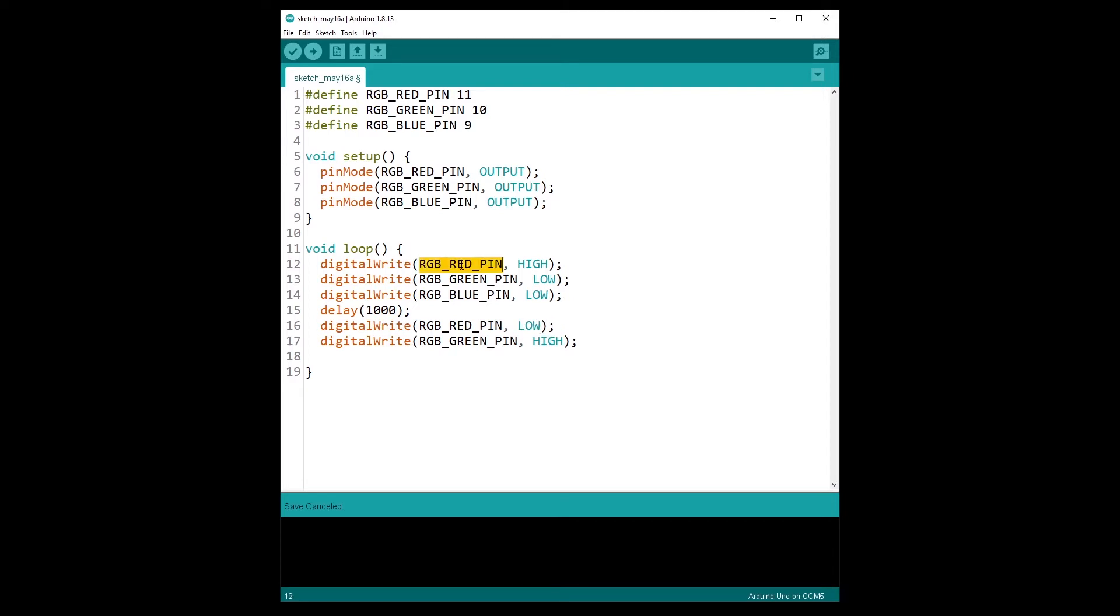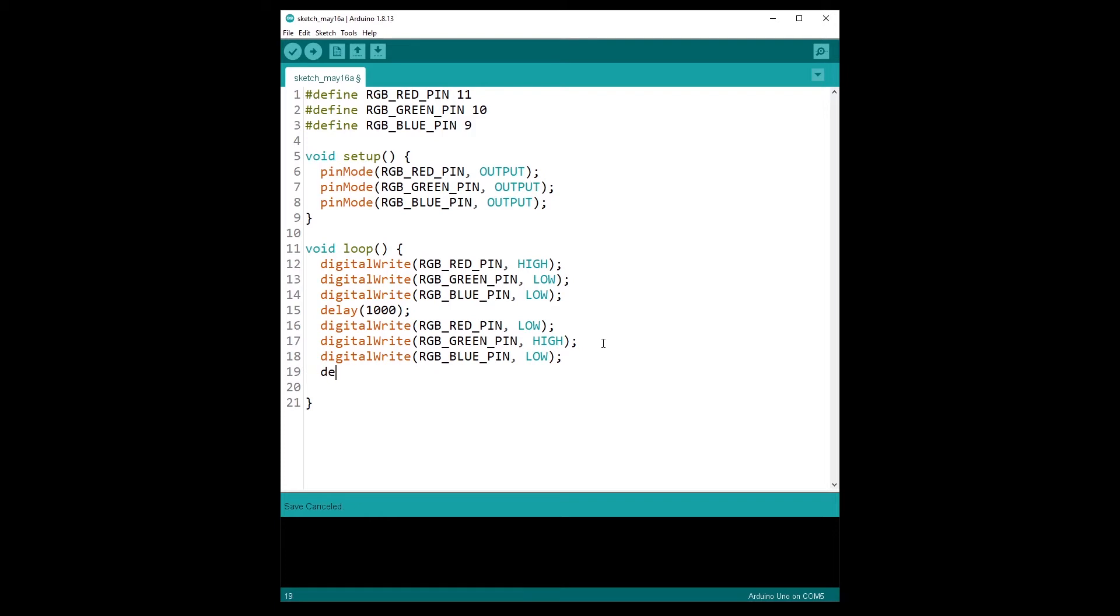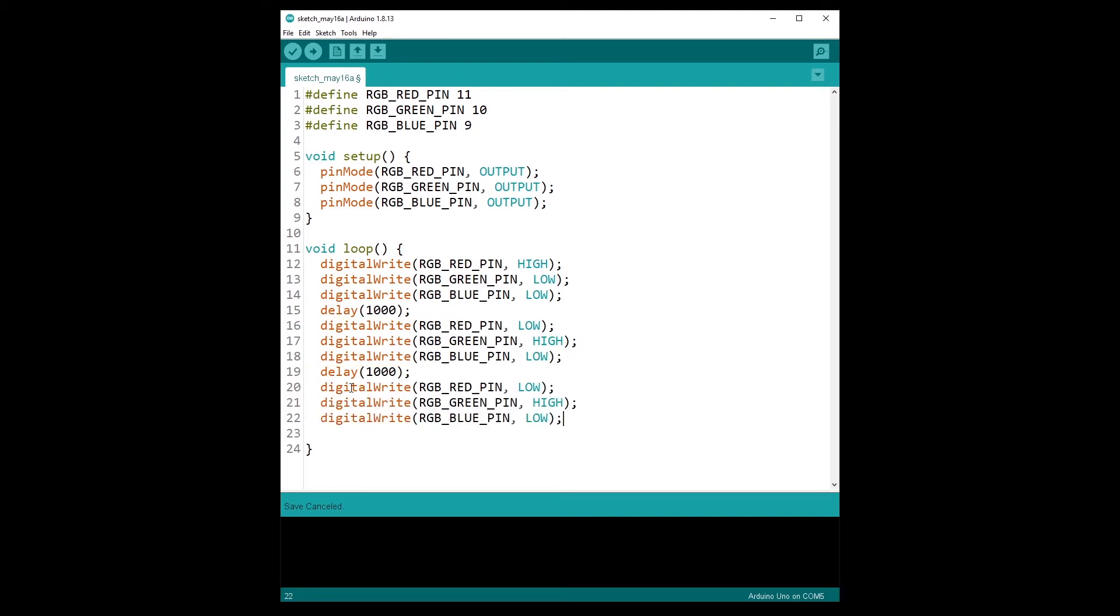And then I will need to also do this here to power off the red. Because if I keep the red and then I put the green, we are going to have a mix of the red and the green. And for now I just want red and then green and then blue. So I'm going to do that here and then delay one second.